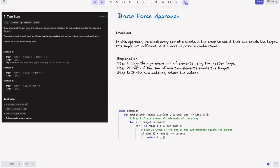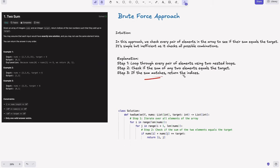The steps are: first, loop through every pair of elements using two nested loops. Next, check if the sum of any two elements equals the target. Then, if the sum matches, return the indices. That's all — very simple.